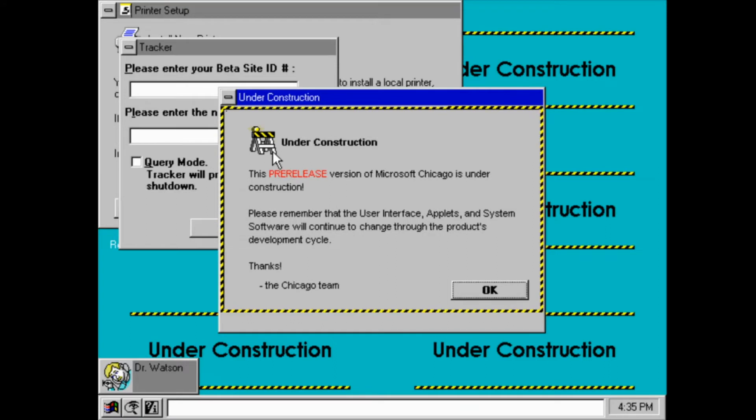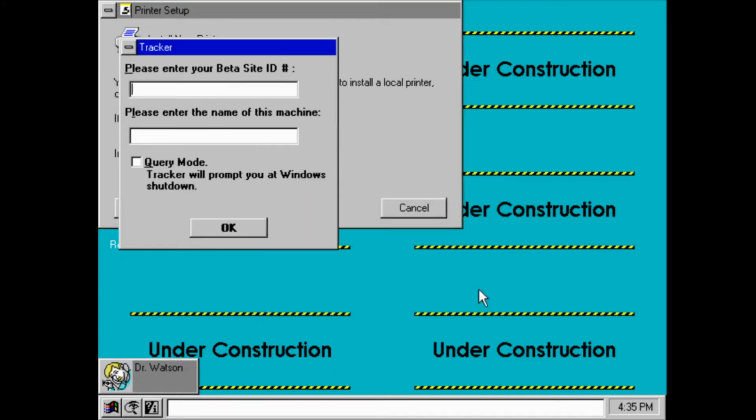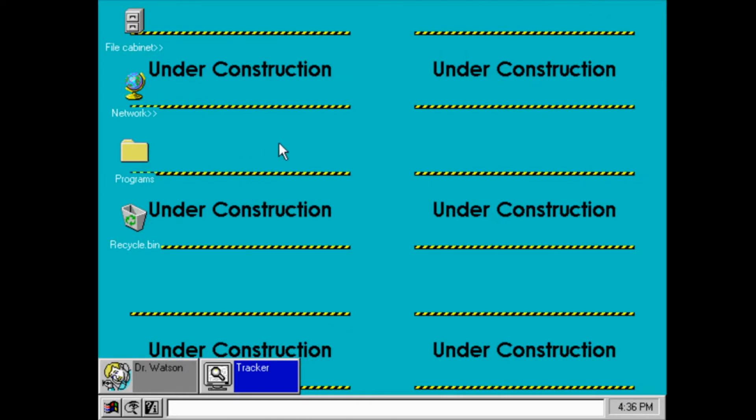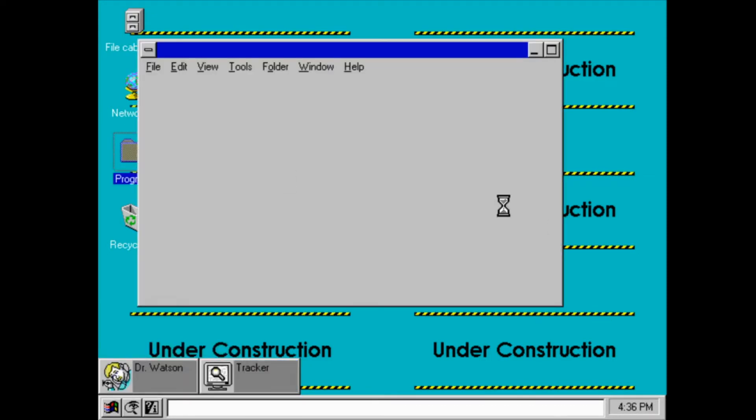Alright, so this is what you see when you first log on. There's a lot going on here. Alright, so you've got the option to install a printer. I'm just going to take that out. And here it is. This is the Windows Chicago desktop.